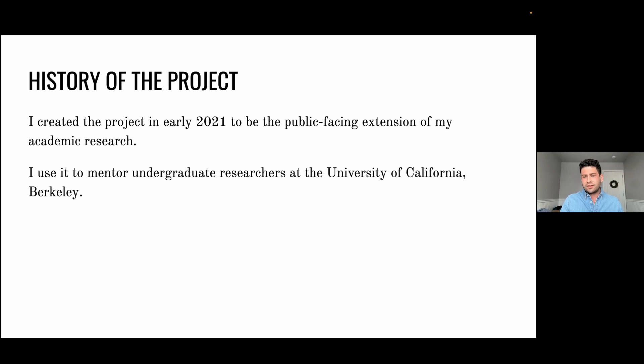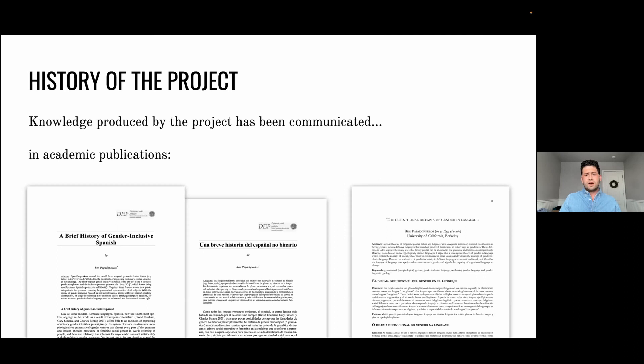Another note about the project is that I use it to mentor undergraduate researchers at the University of California Berkeley. I believe this is my sixth semester working with students — I've had about 20 of them. Most of them are queer or gender non-conforming. I know this not because I ask them, but because they tell me and we have an affinity about doing this kind of research. Since we have begun, we have been able to communicate knowledge produced by the project in academic publications.